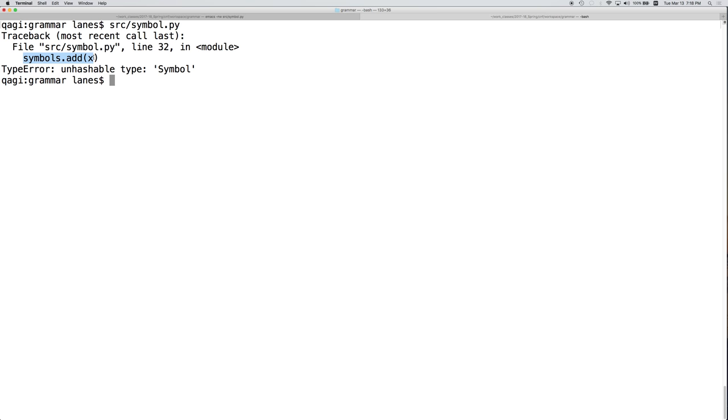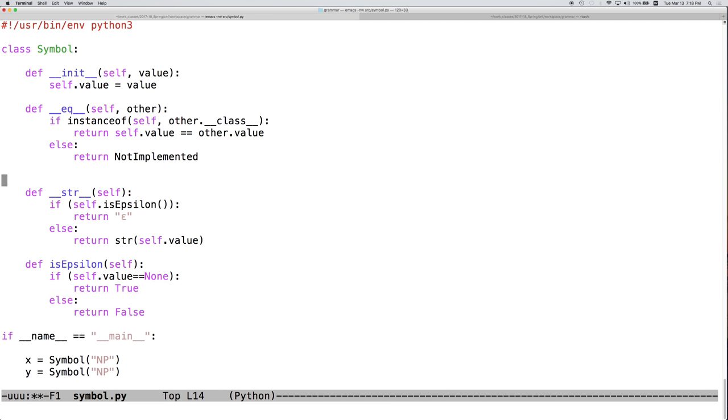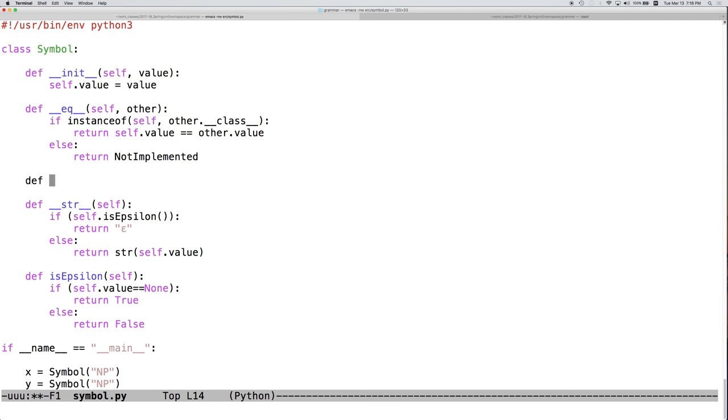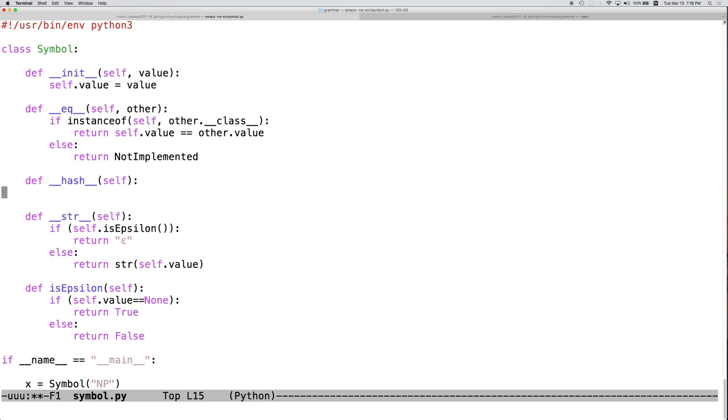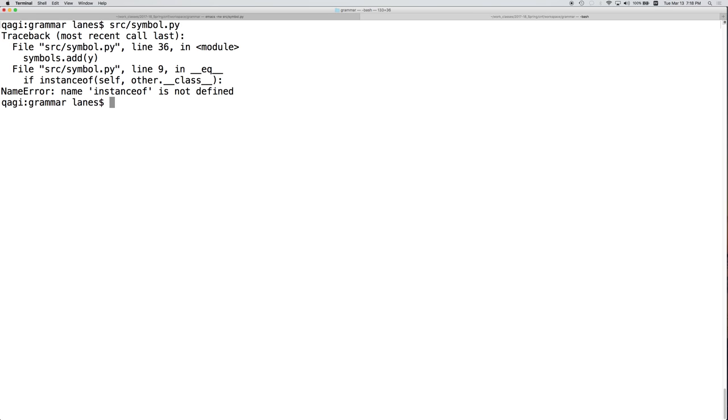So we can add underscore underscore hash. And this needs to return an integer. Luckily, value is going to have hash returned on it. So we can simply return the hash of self.value. And if we do that, we now at least have moved past that. Okay? So let's see what's the problem here. instanceof. The name instanceof is not defined.